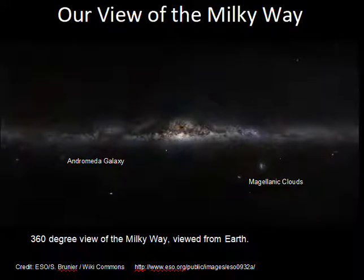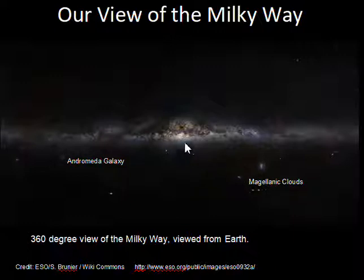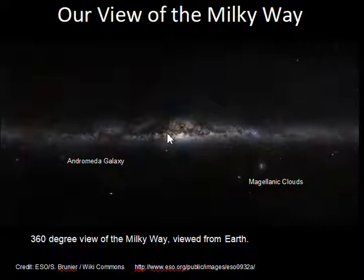We have a view here of the Milky Way galaxy from the Earth. The Milky Way is stretched out across the sky — this is a 360-degree view. There are some galaxies that are visible to the eye: the Andromeda galaxy is visible to people in the Northern Hemisphere, and the Magellanic Clouds are visible to people in the Southern Hemisphere. The center of our galaxy is in this direction, and this band across here is the disk of the Milky Way galaxy.